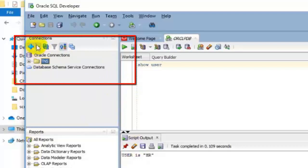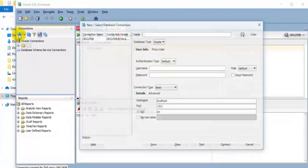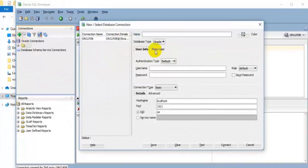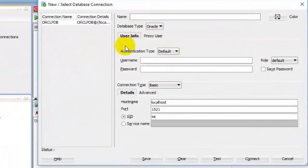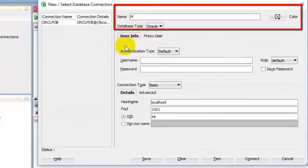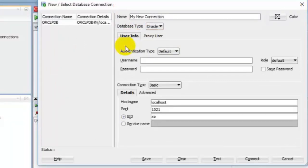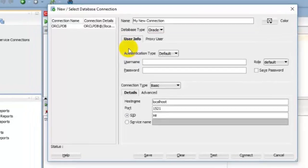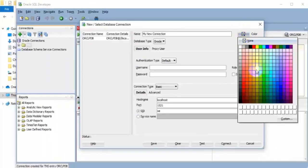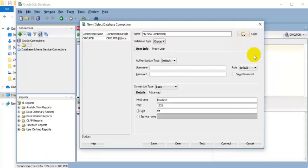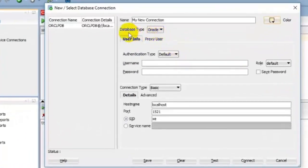If you want to create a new connection from the New Connection option, just click on the green plus icon. Enter name for the connection name as you like. We provide my new connection for the name. Select a color for this connection from the color option, it's optional.